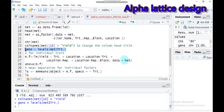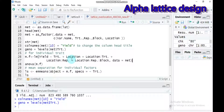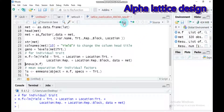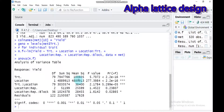Now let's fit a model for the individual trait. Give any name you want — here is the linear model. Yield is explained by treatment plus location, location with treatment, location with replication, and location with replication and block. Indicate the data name. Type this and submit to RStudio. The degree of freedom for treatment is 79. We have two locations, so the degree of freedom for location is one.